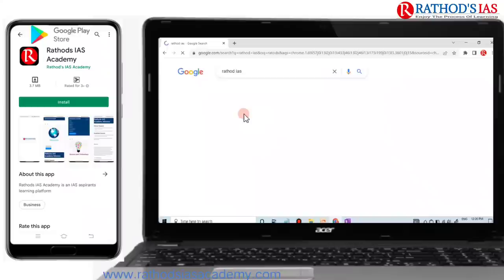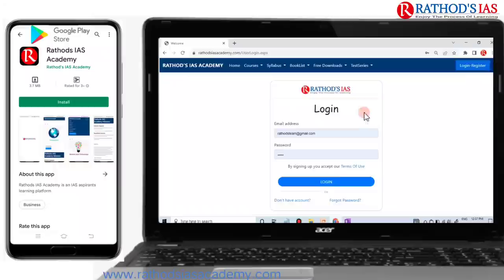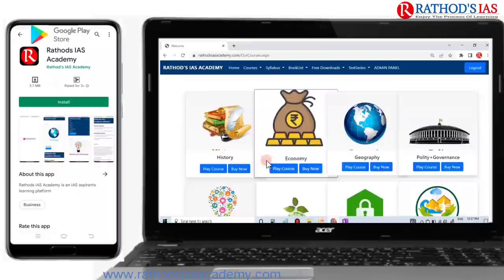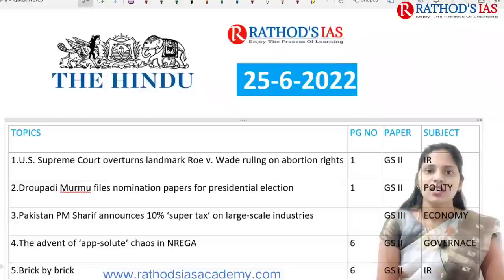Go to Google and type Rathors IAS, then you can see our website Rathors IAS Academy. There you have to click on login or register in blue color. If you have not registered yet, click on 'do not have account' and fill the details. Once you have logged in, click on courses to see the course list with a wide range of courses.